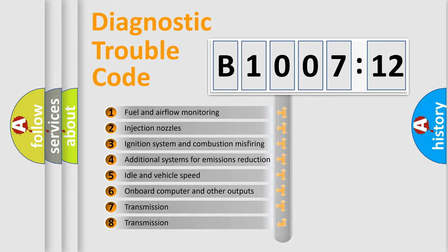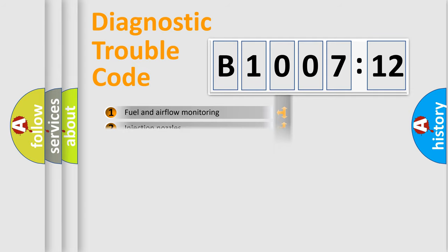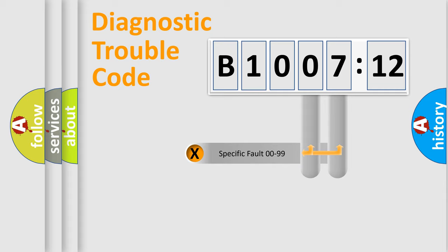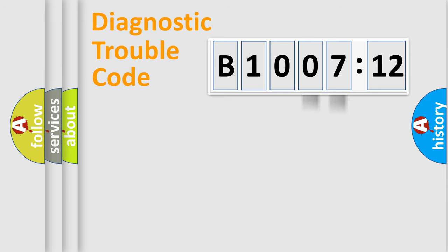The third character specifies a subset of errors. The distribution shown is valid only for the standardized DTC code. Only the last two characters define the specific fault of the group.